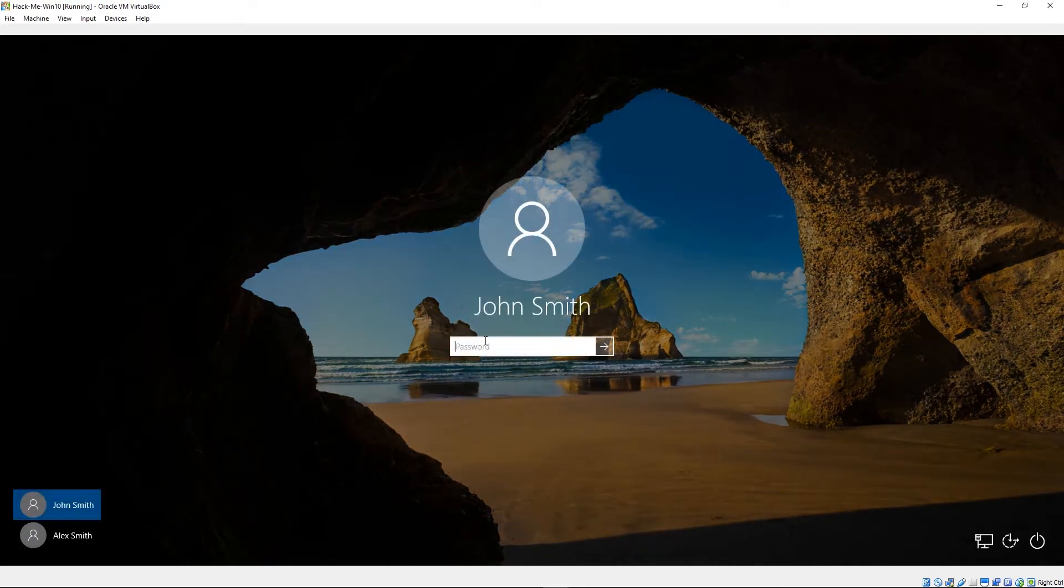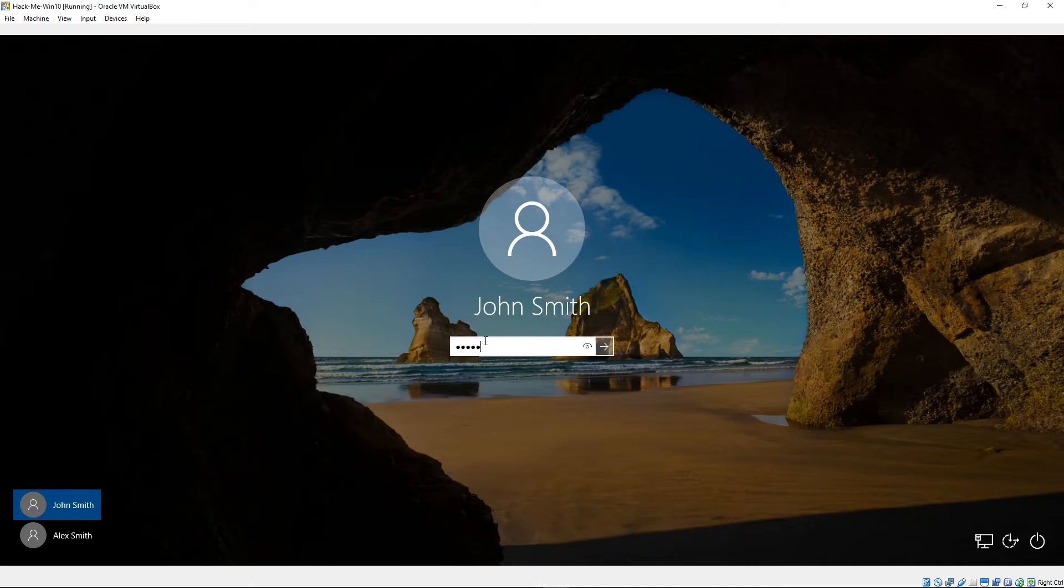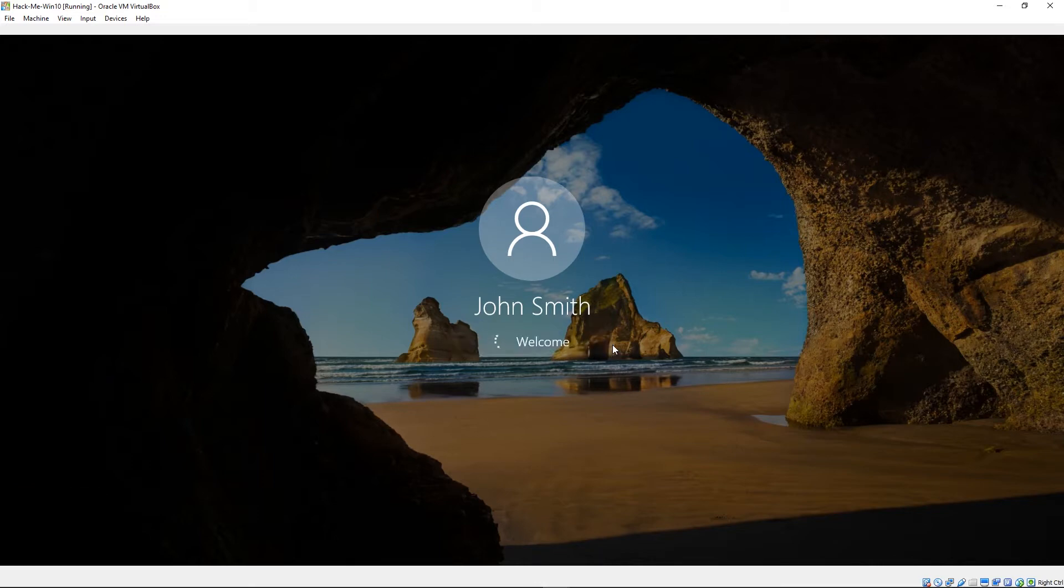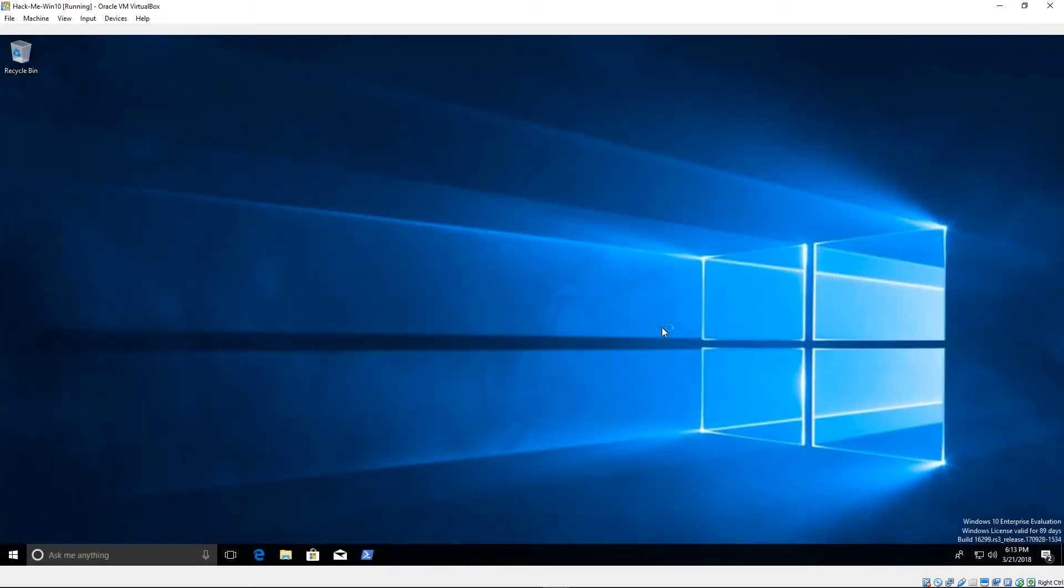We've got a couple of users, John and Alex. So we're going to log into John's first. Password's just a super memorable password. So we're going to log in. And what we've got set up here is that John is an administrator and Alex is not.